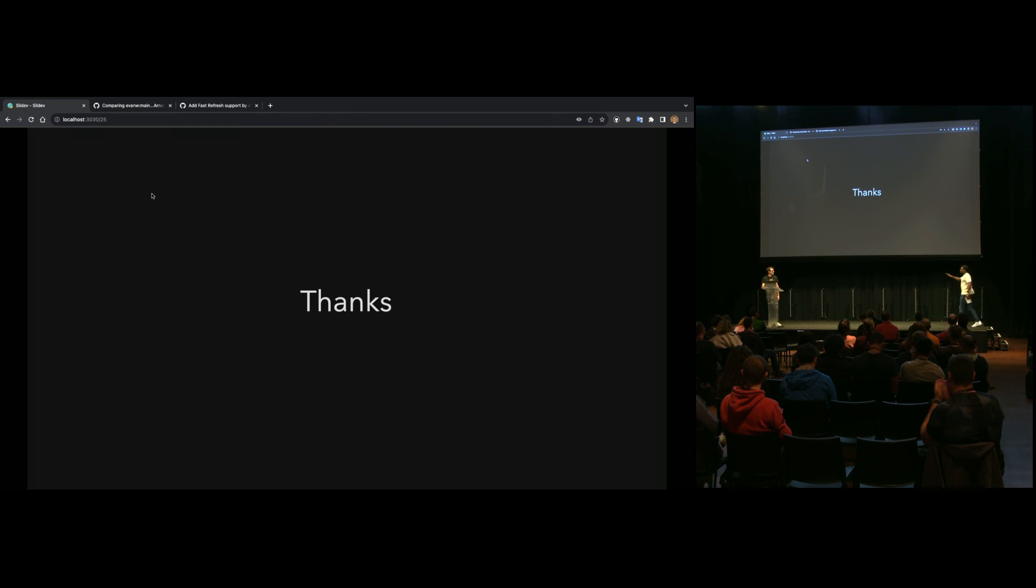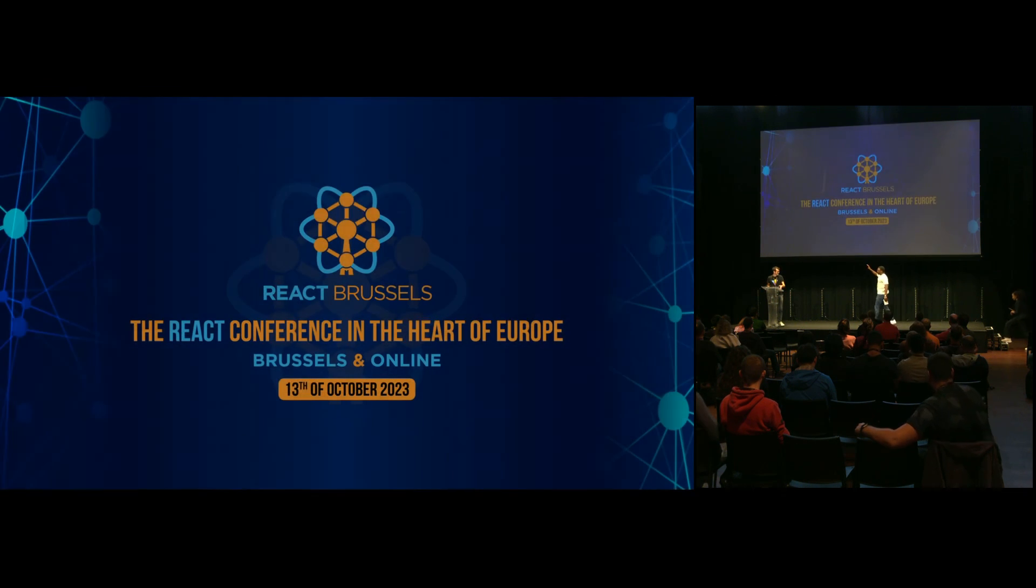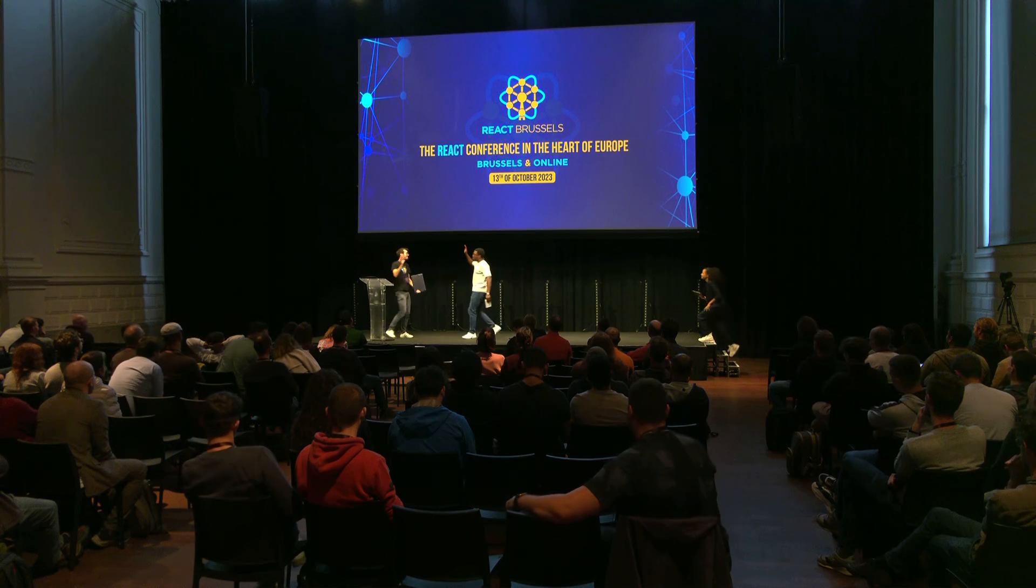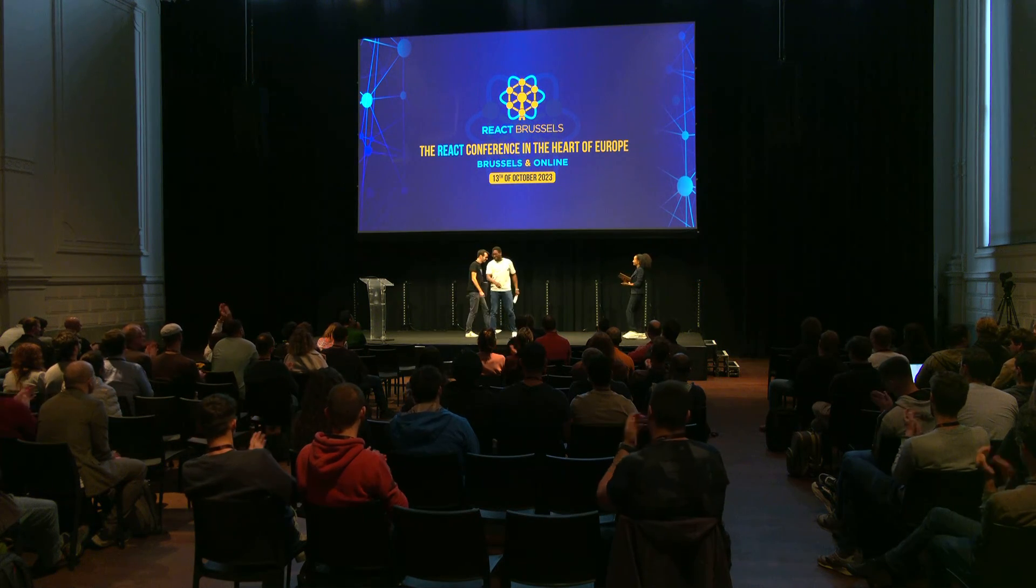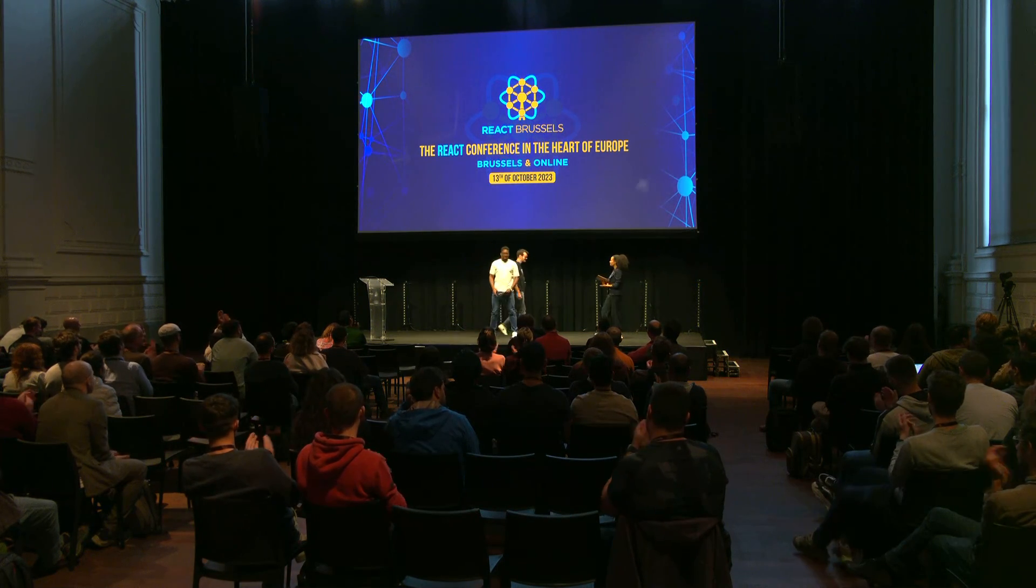That was amazing. Give it up one more time. It's incredible.